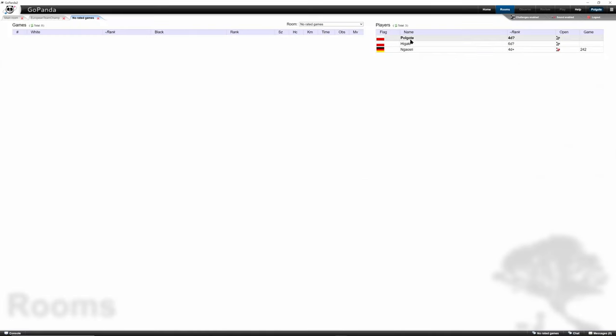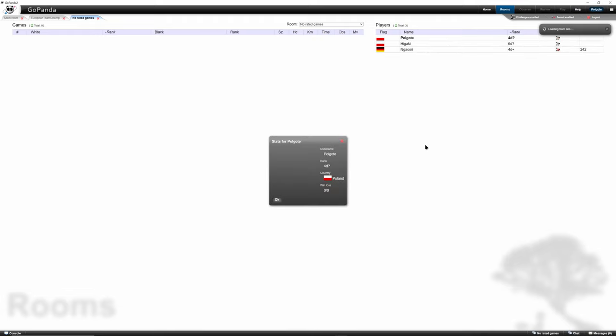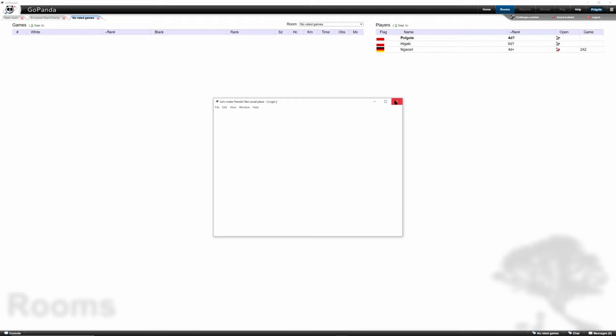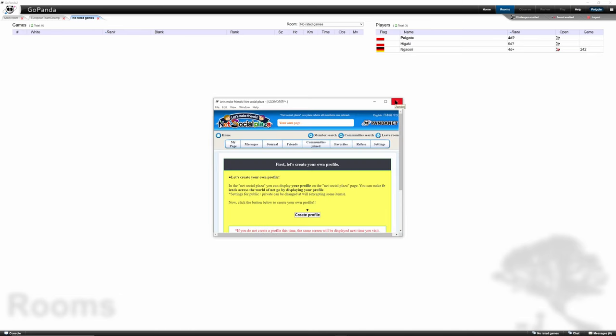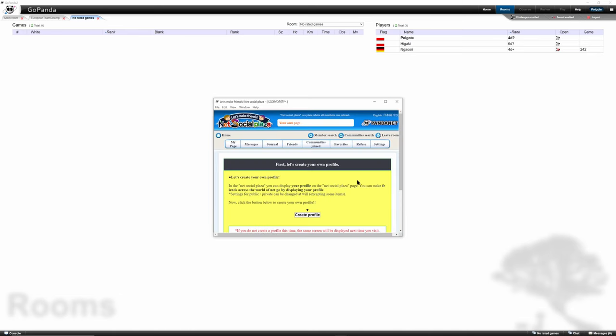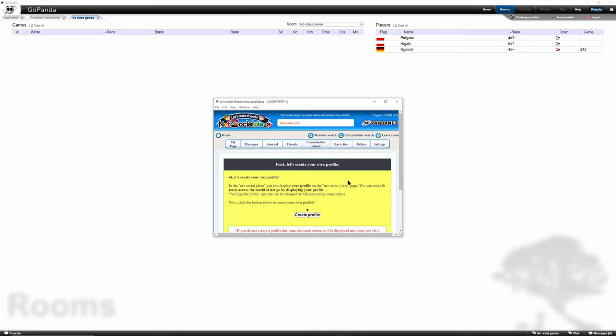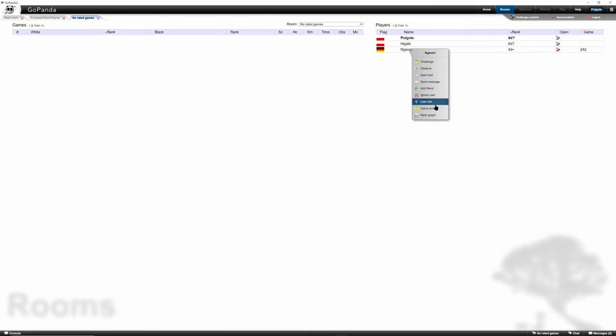We can check our own profile by clicking user info, and here we are. Then we're getting a notification about our profile in Social Plaza. I don't know if anybody uses this. I never did, but we can see the...